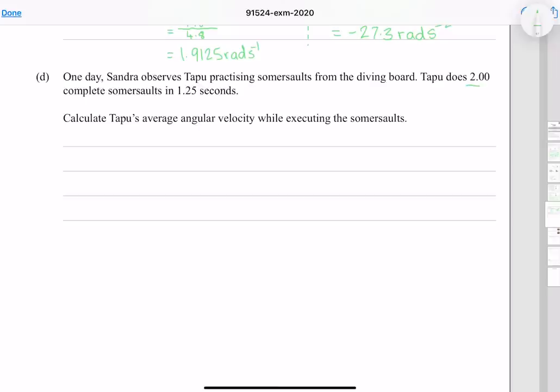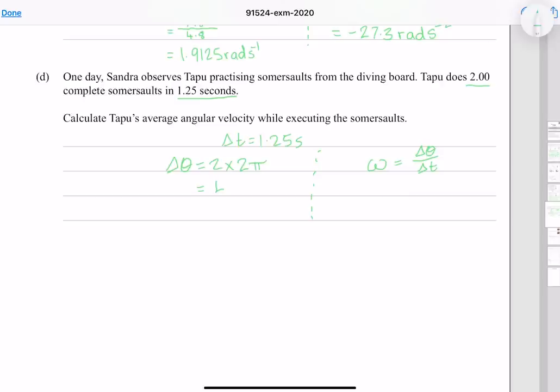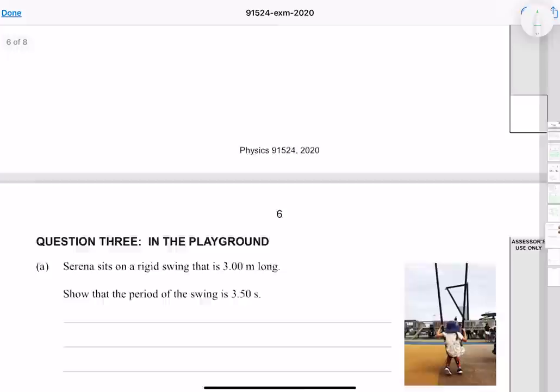One day Sandra observes Tapu practicing somersaults from the diving board. Tapu does two complete somersaults in 1.25 seconds. Angular velocity equals angular displacement divided by time. Two complete somersaults equals two full revolutions, or 4π radians. Therefore ω = 4π / 1.25 = 10.1 radians per second.